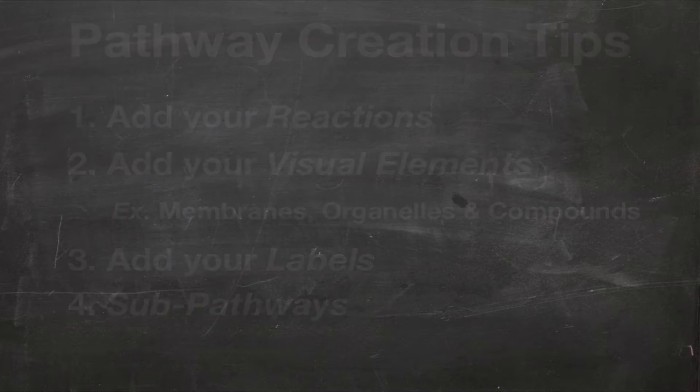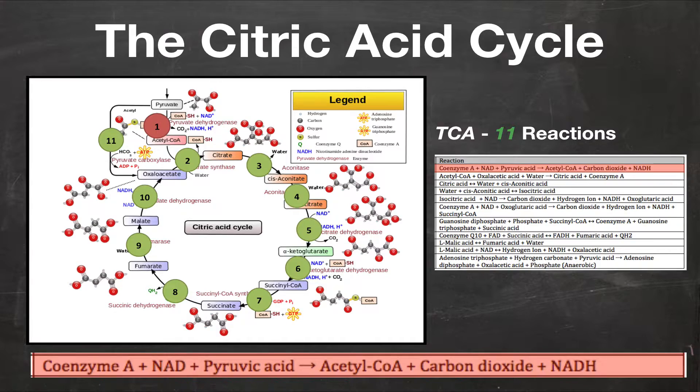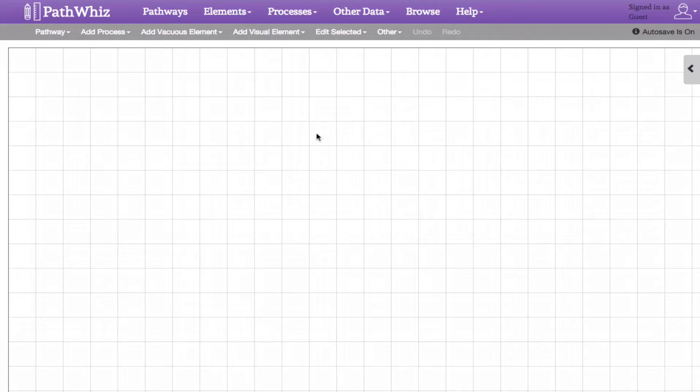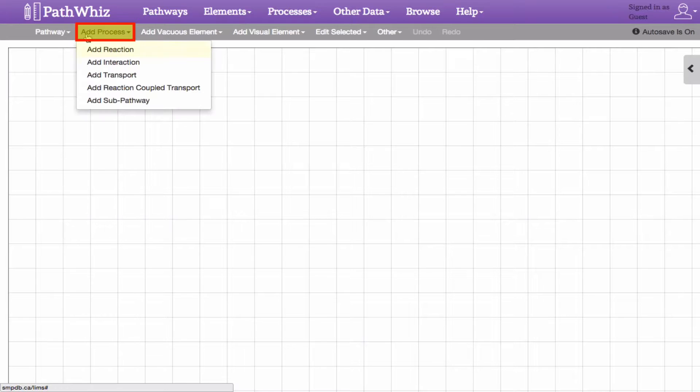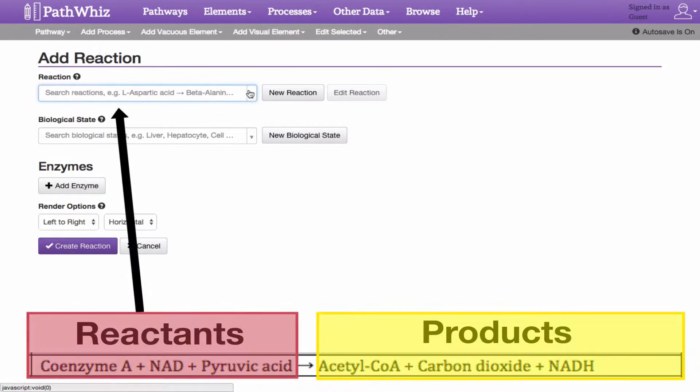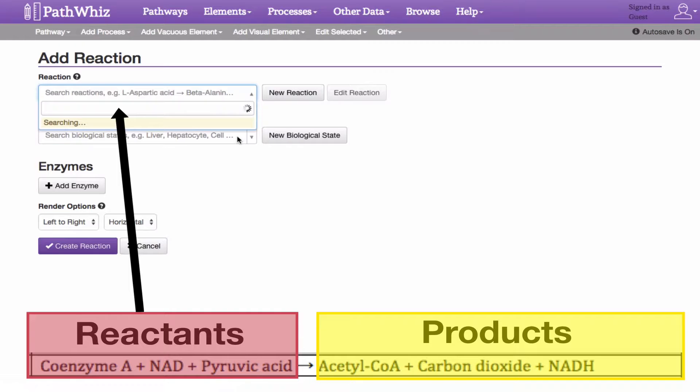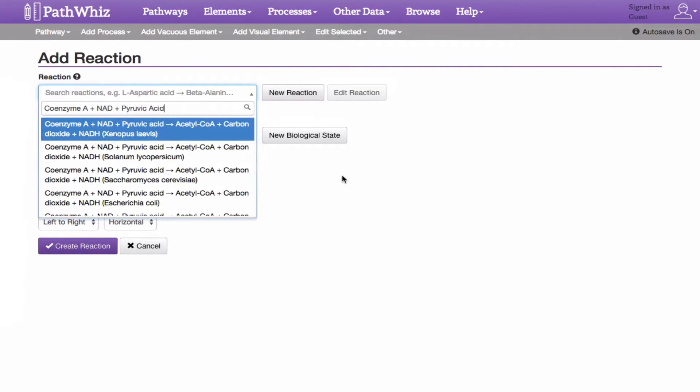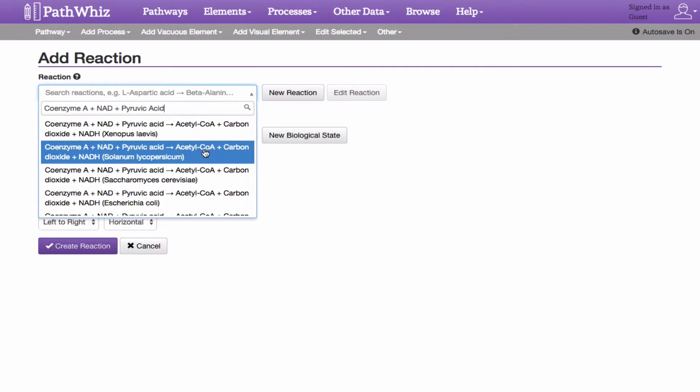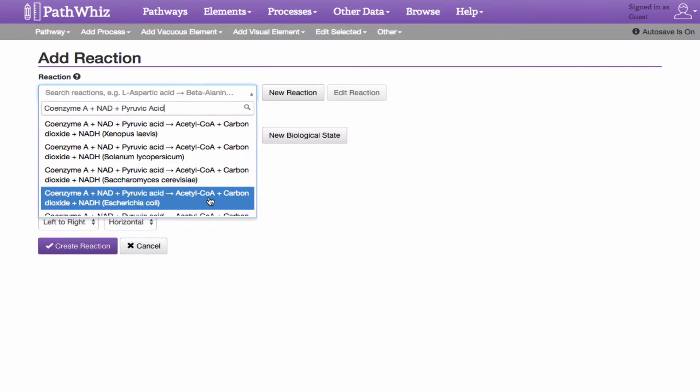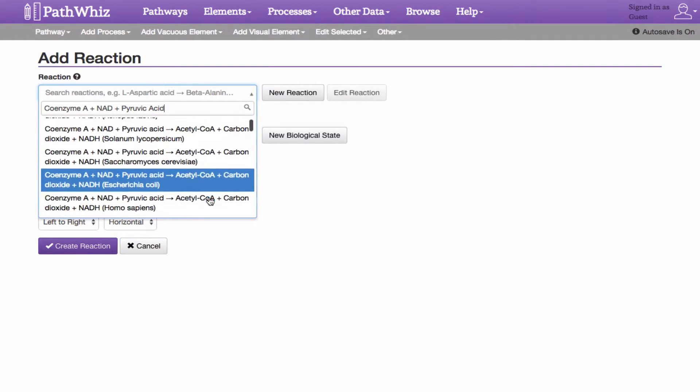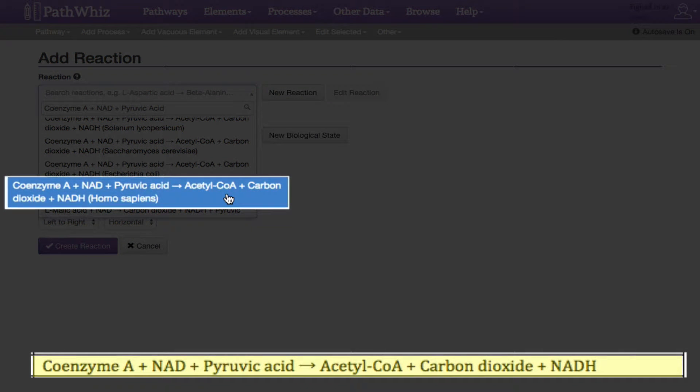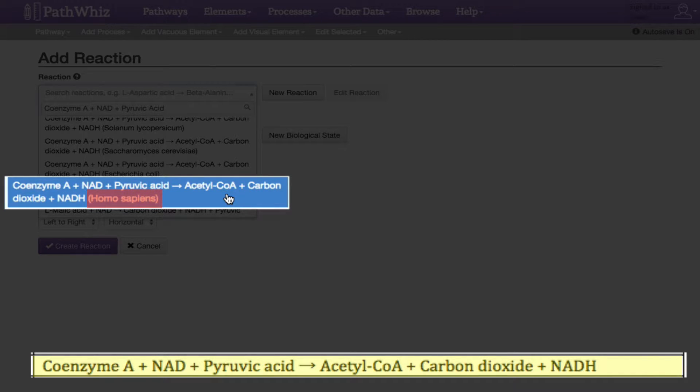Let's start adding our first reaction. On the canvas, click Add Process, followed by Add Reaction. Here, you can add your reaction by typing its reactants on the search bar. Once a reactant is typed in, PathWiz will quickly search through its database and return a list of similar reactions. By scrolling down the list, the first TCA reaction in humans can be found here. Be sure to select the reaction that belongs to Homo sapiens, as noted in parentheses.